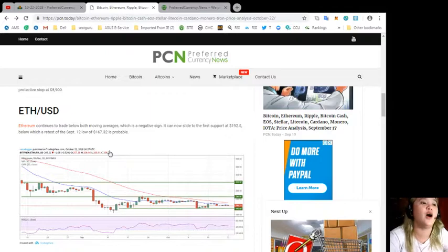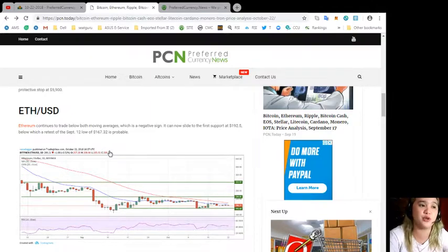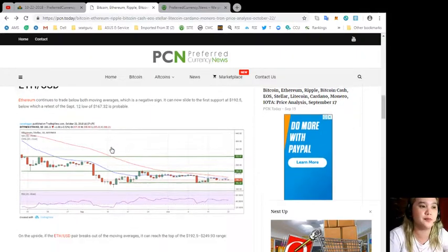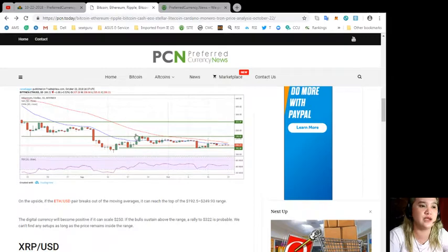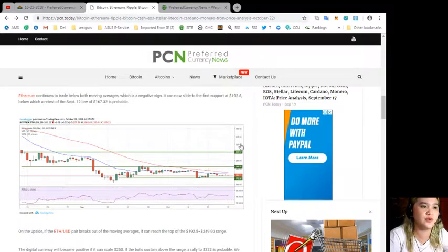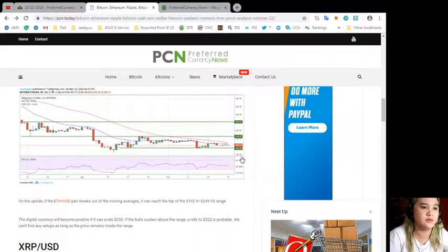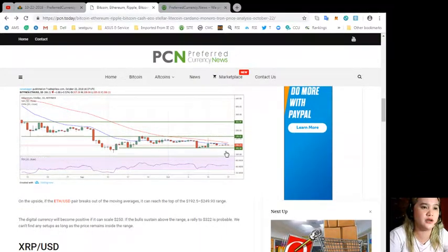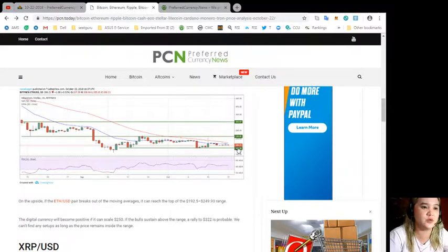Below which a retest of the September 12th low of $167.33 is probable.